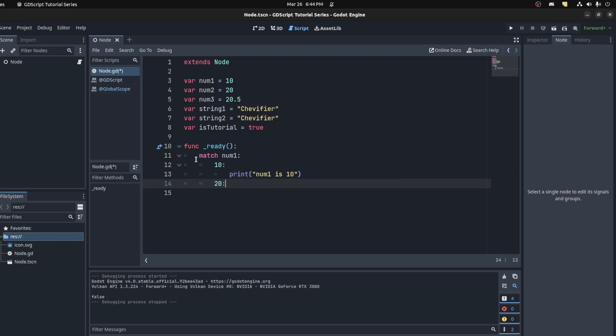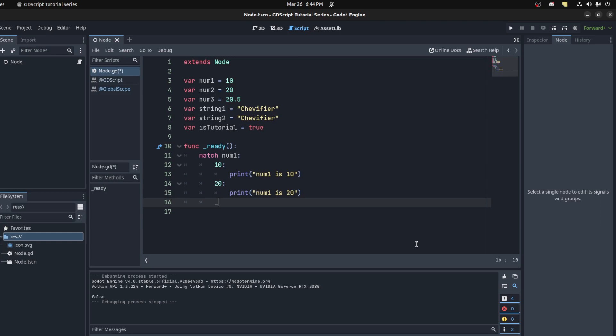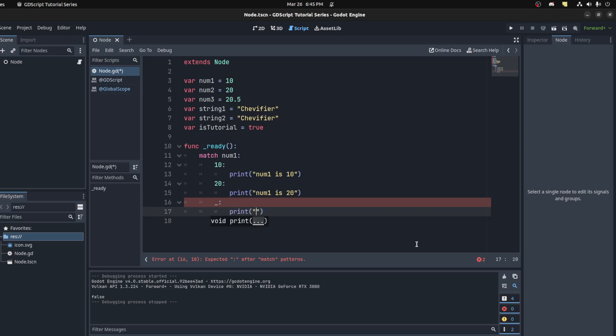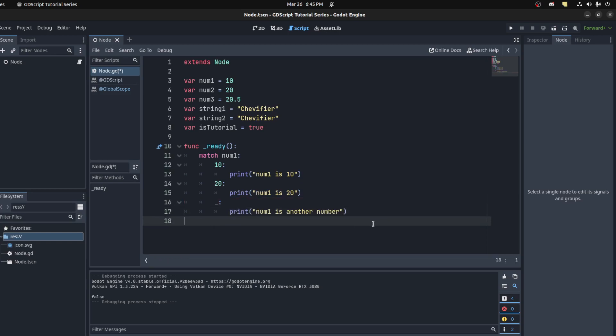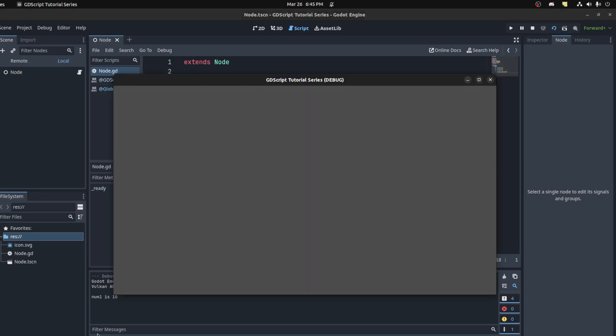If you want it to return a default value, you need to use the lowercase underscore, and then print 'num1 is another number'. Now we could run this and you get 'num1 is 10' first.